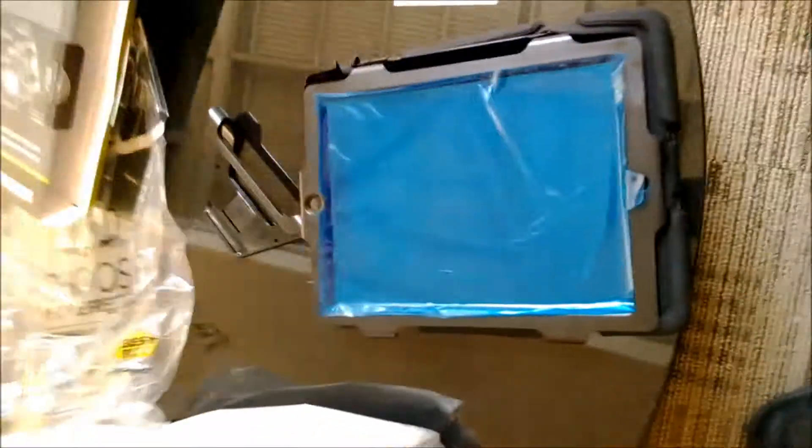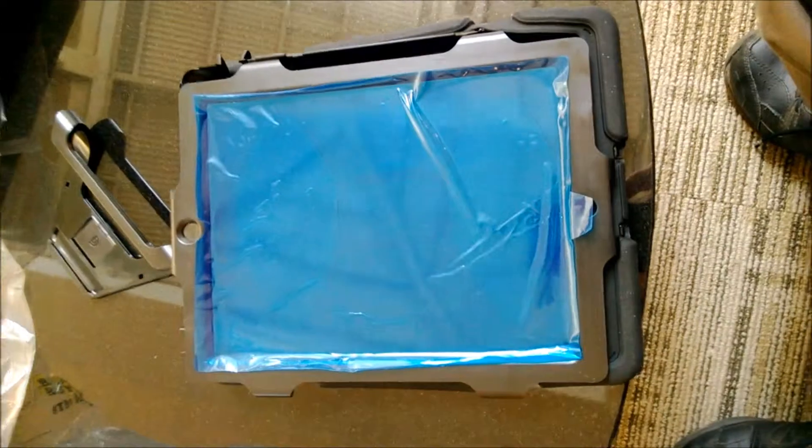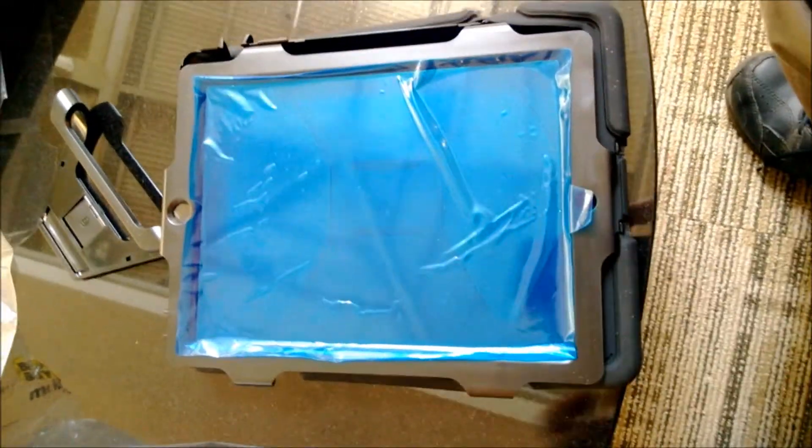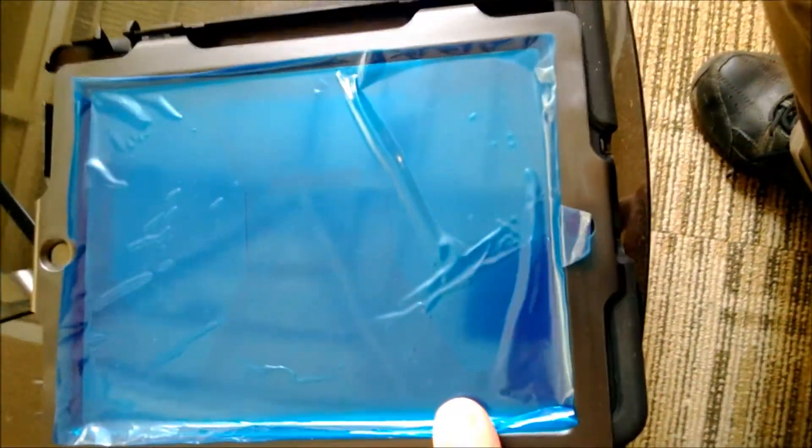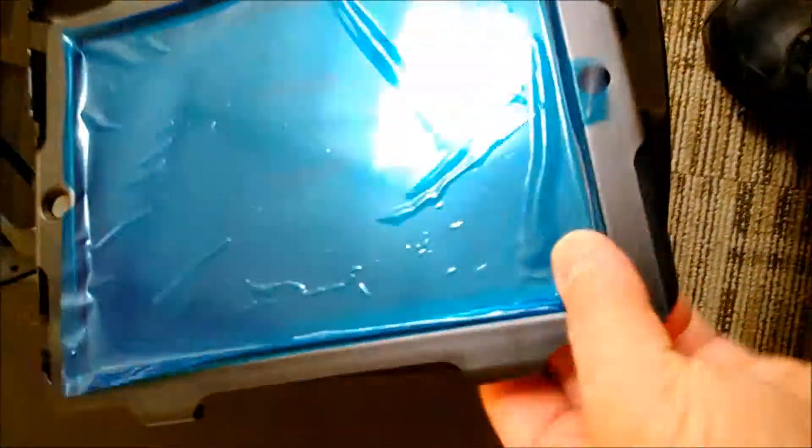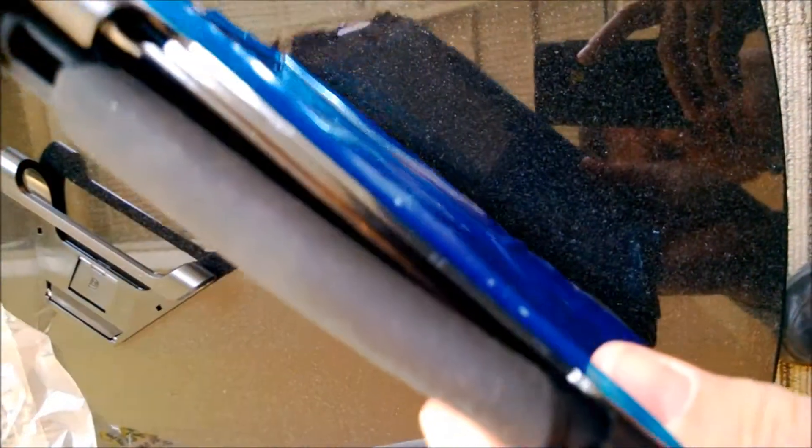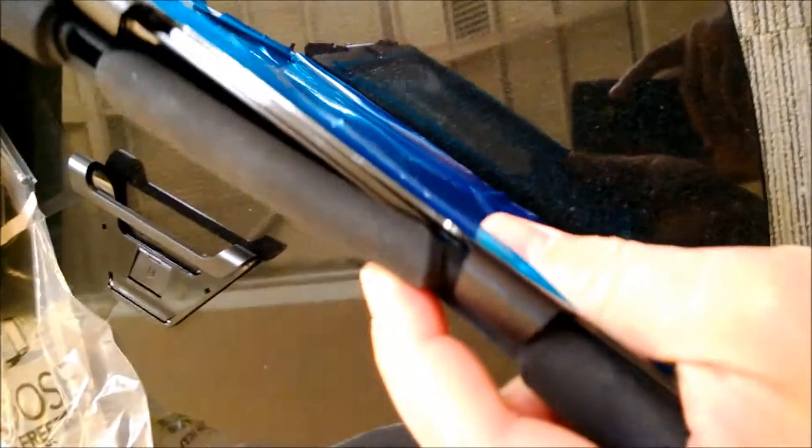I need to put an OtterBox on an iPad. I kind of peeled this away already, but you start with buying your OtterBox.